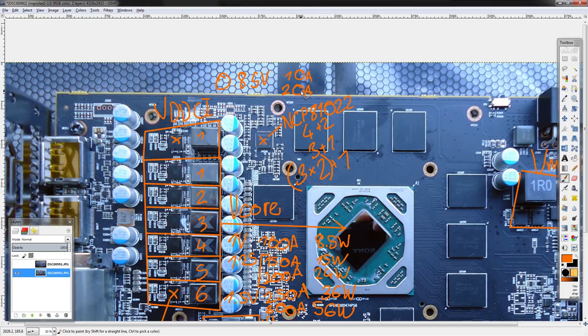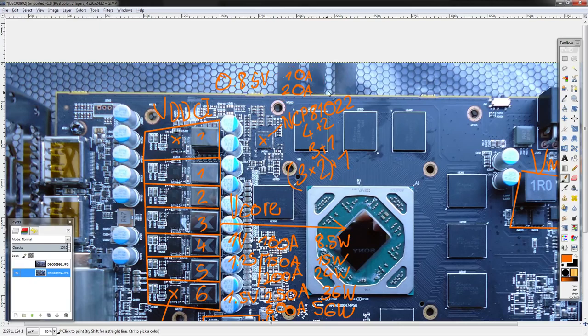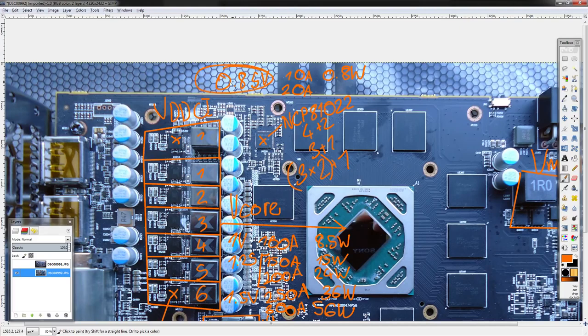For VDDCI, you have another one of these FDMF 3035s. VDDCI is 0.85 volts stock, and I'm not sure how much current it actually outputs—it should be really low. From my past testing on some other... I tested HD 7950.